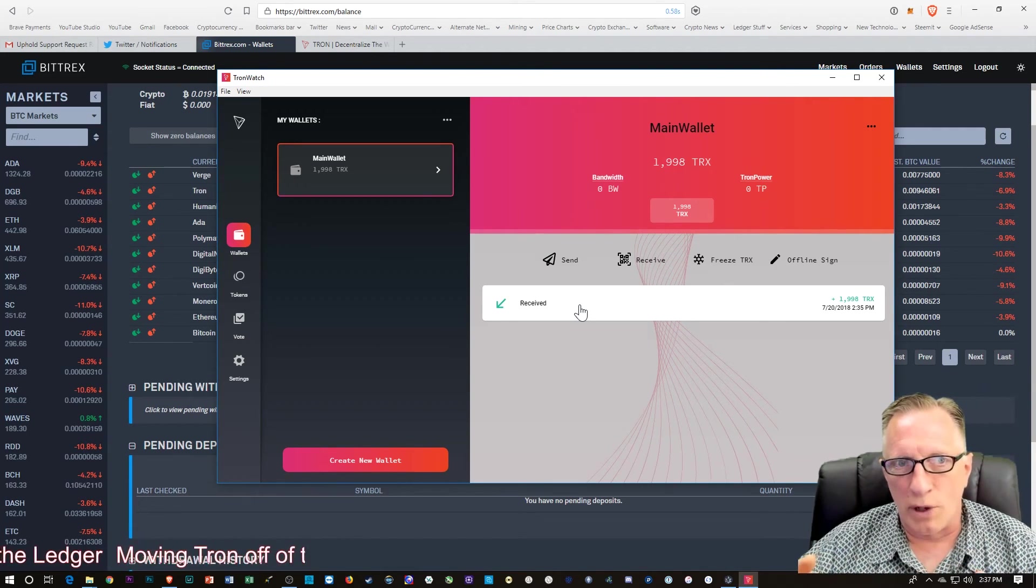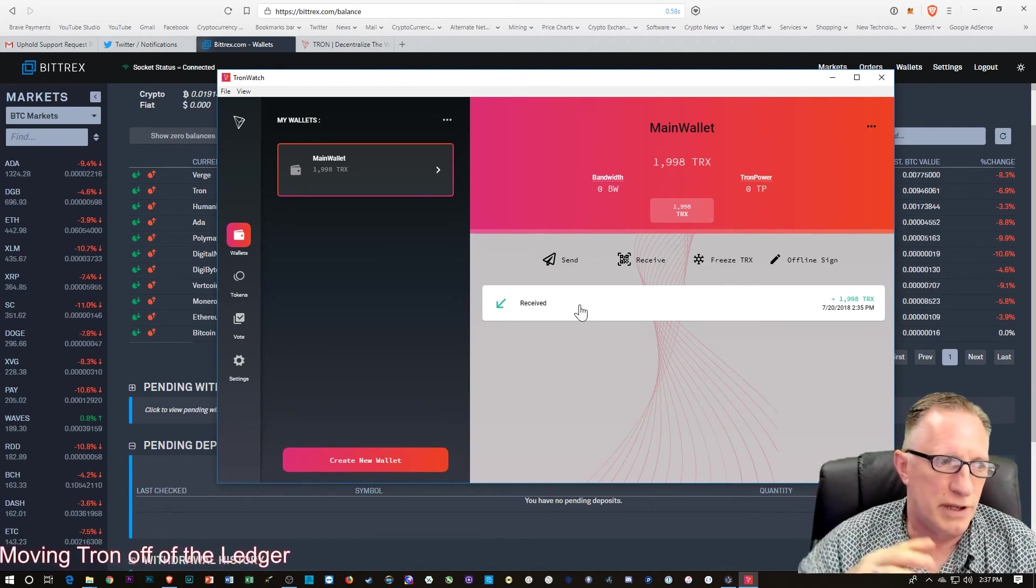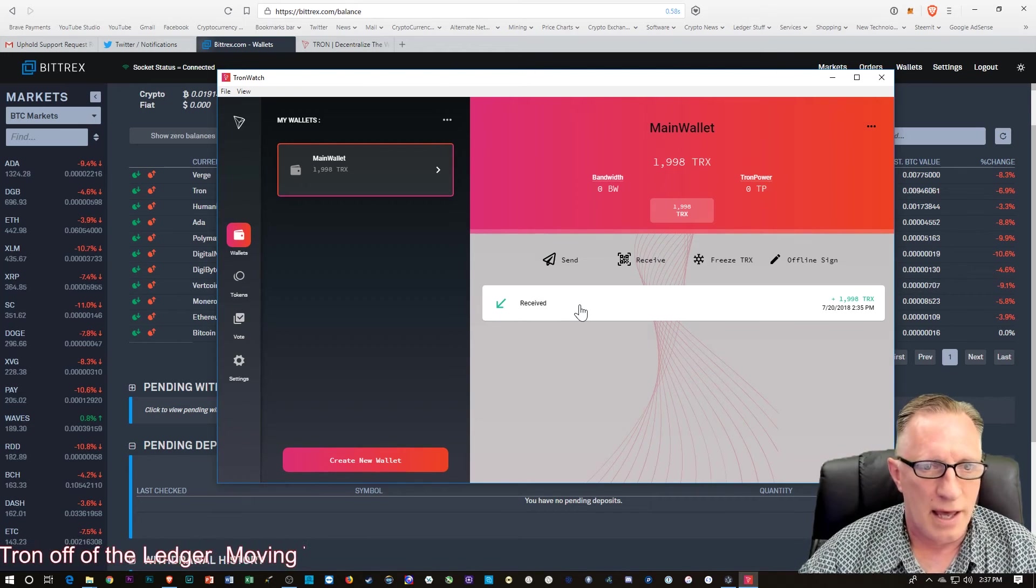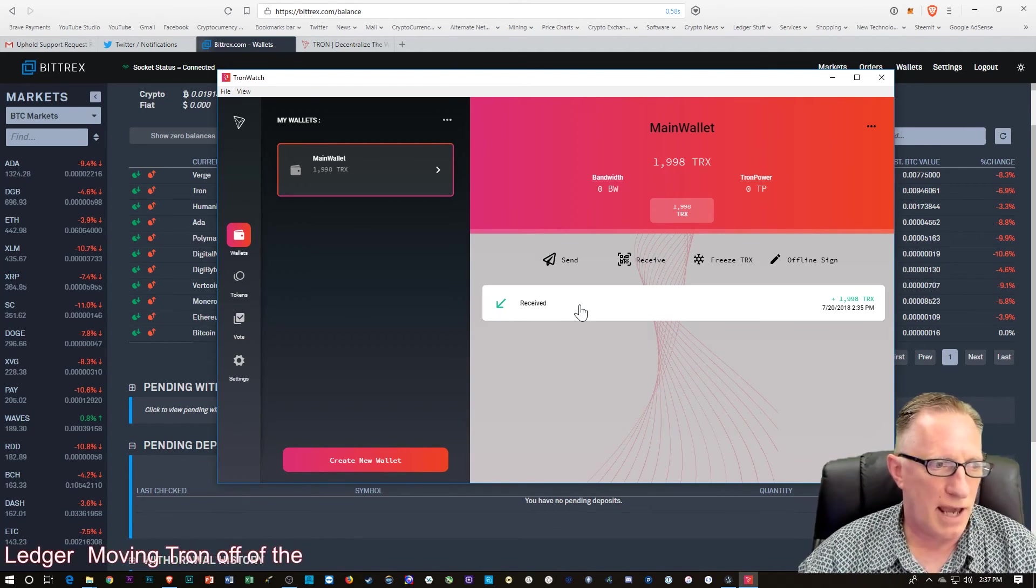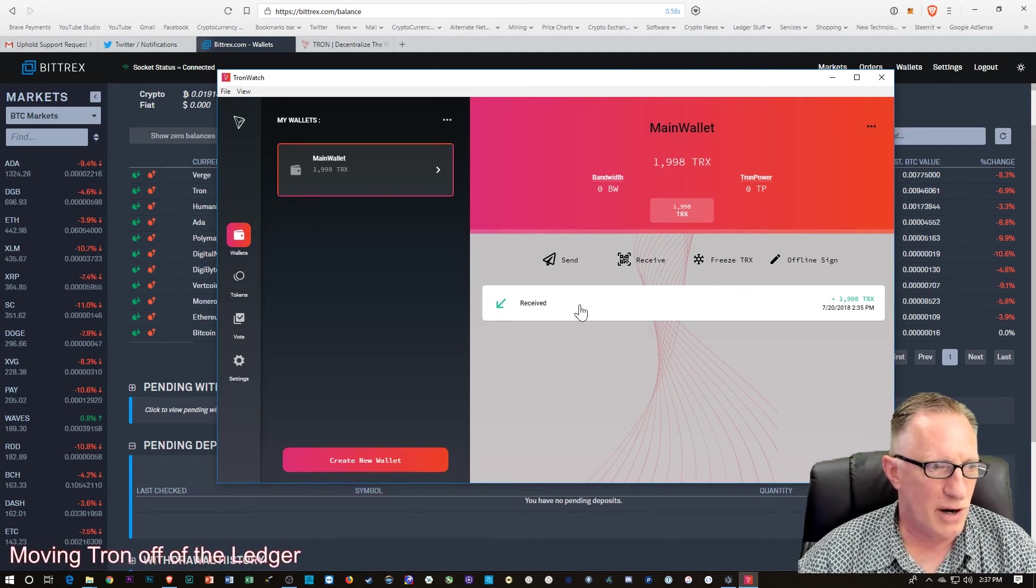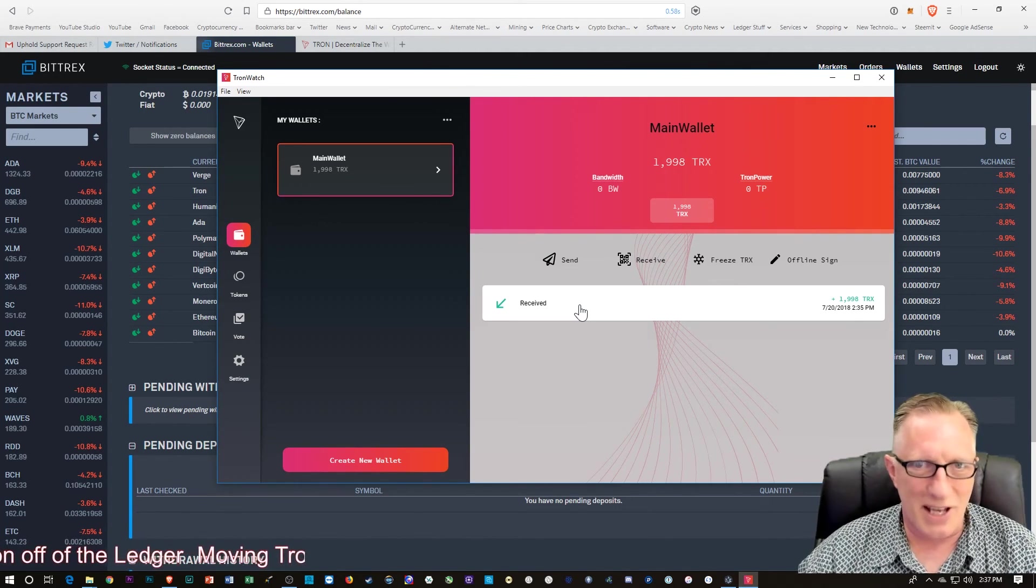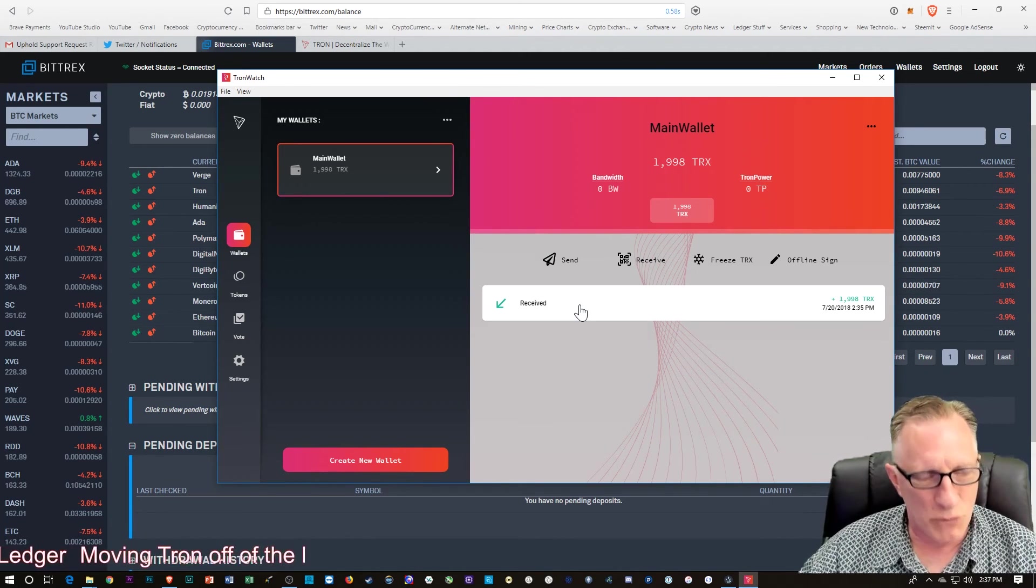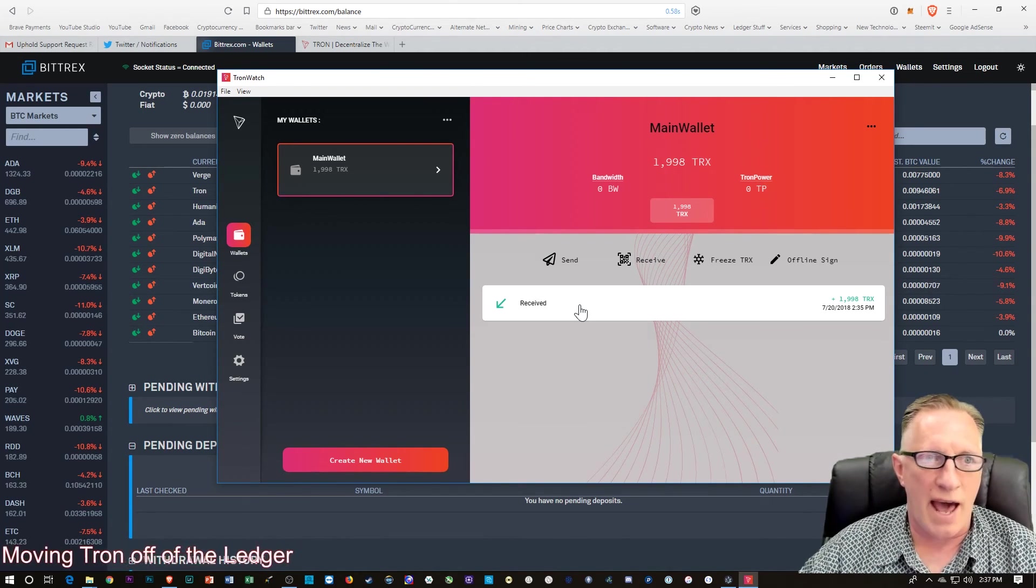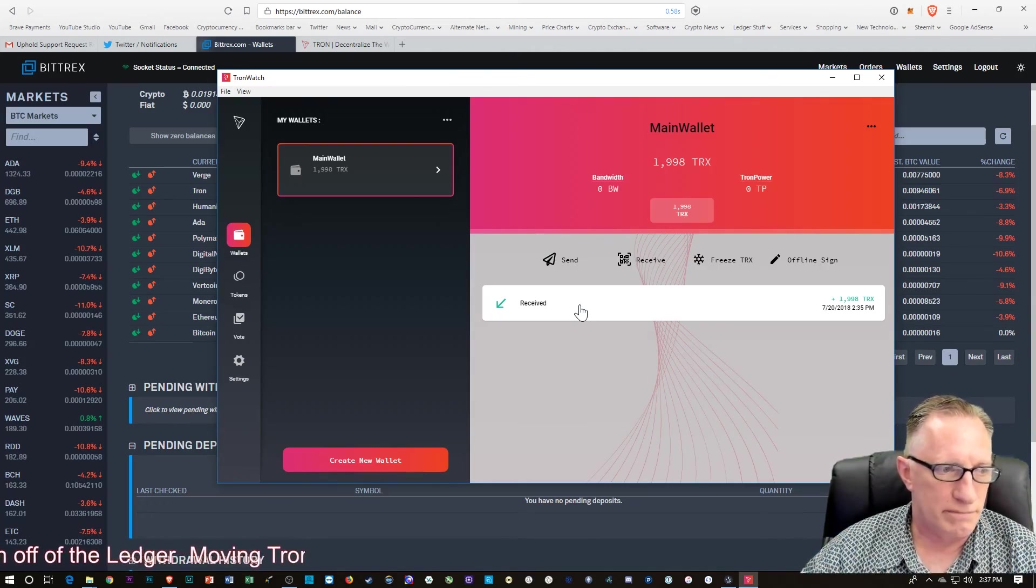there were a few people that were having some difficulties after they moved their Tron into this wallet and were screaming bloody murder that I gave them a video on how to throw your Tron into a black hole. So I just wanted to set the record straight and show you that it is pretty trivial to move your Tron out of this ledger-based wallet.